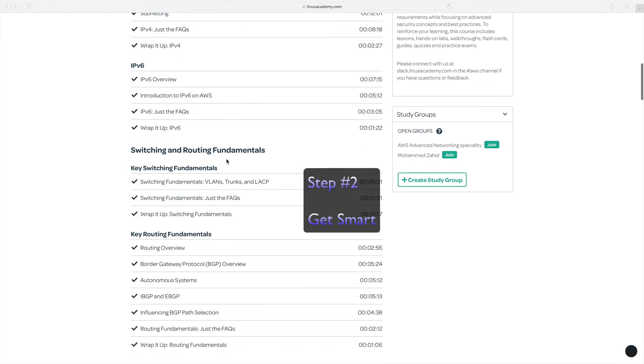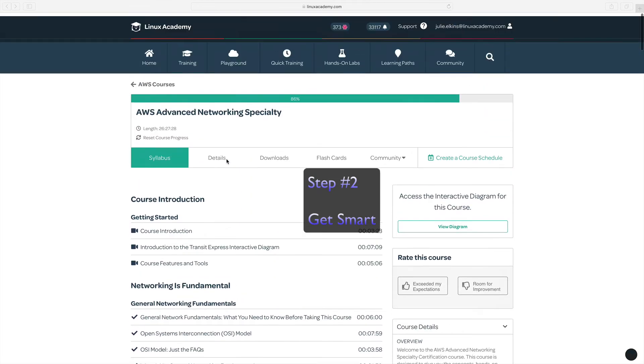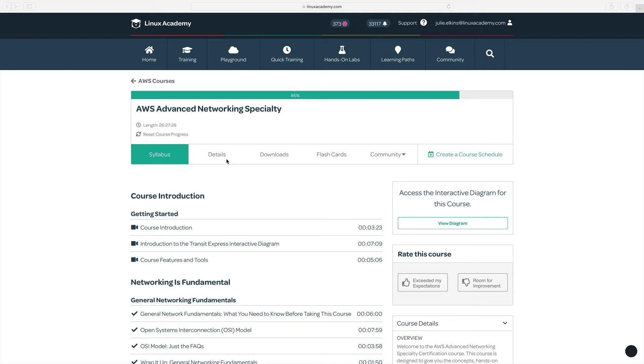Okay, so step number two is to get smart. So get smart on all things networking, especially subnetting. I saw at least six questions on my certification exam that dealt with subnetting, and in this course, Tia recommends a binary game from the Cisco Learning Network. You do have to create an account to be able to access it. It's actually called the binary game, but it's definitely worth it.